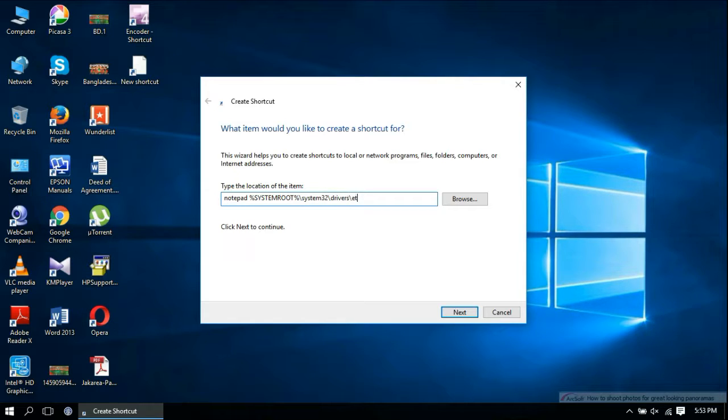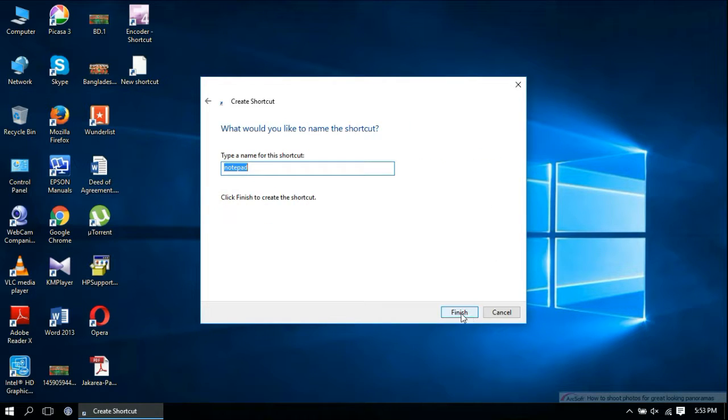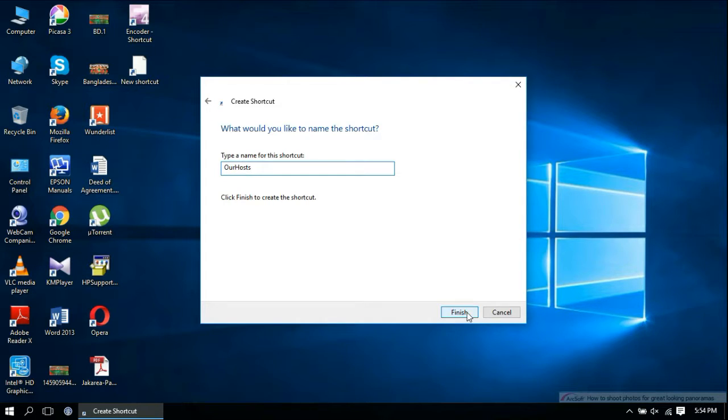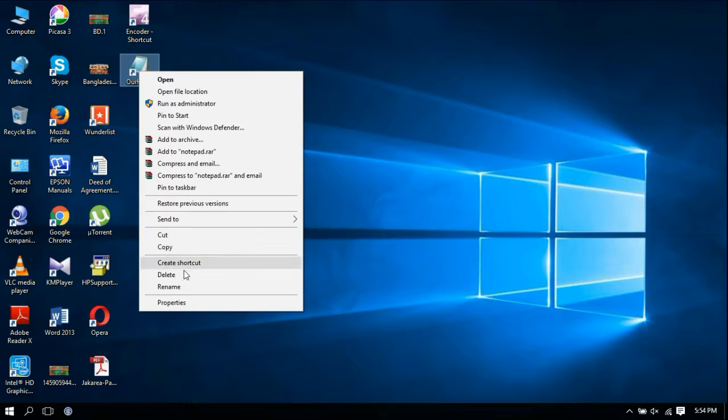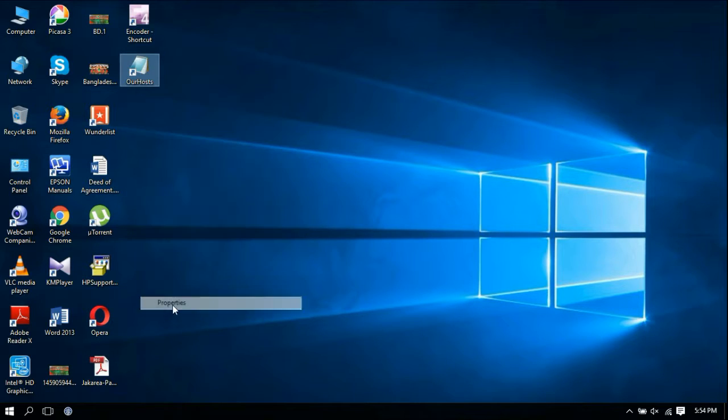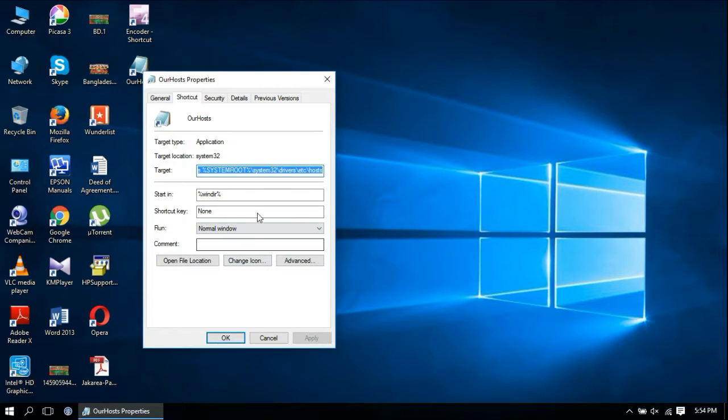\etc\hosts. Click Next and give your shortcut a name. Then right-click on your shortcut and go to Properties.